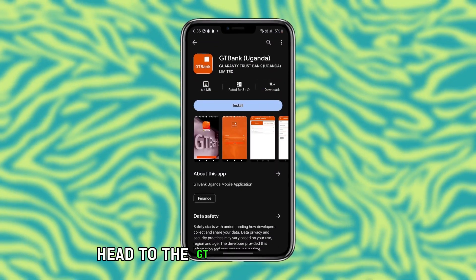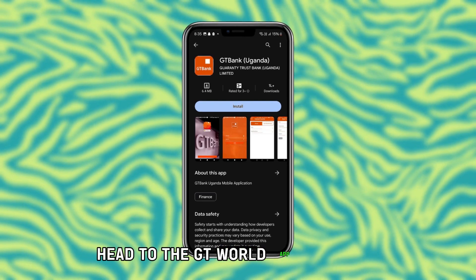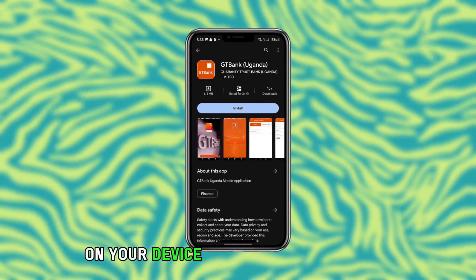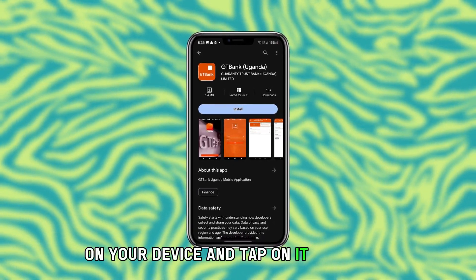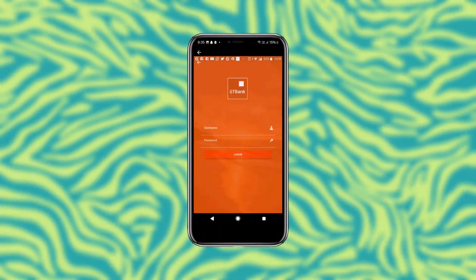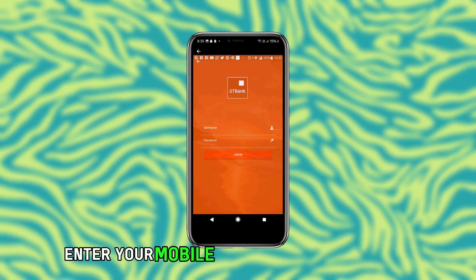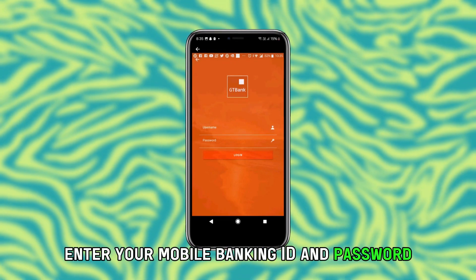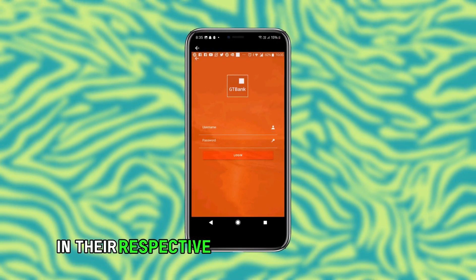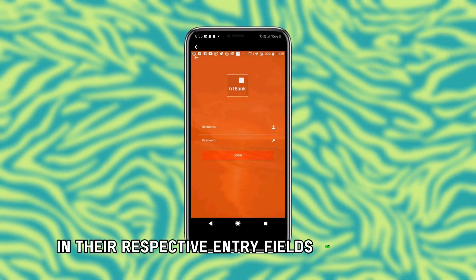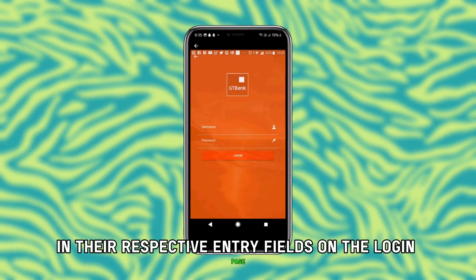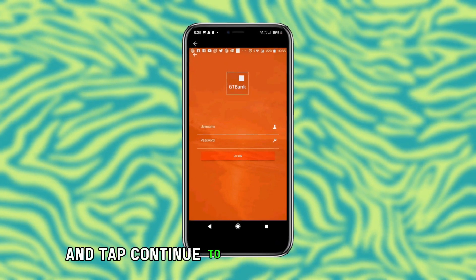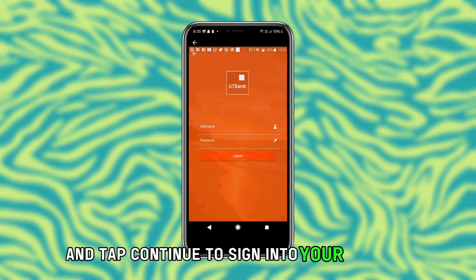Head to the GT World app installed on your device and tap on it to launch. Enter your mobile banking ID and password in their respective entry fields on the login page and tap Continue to sign into your account.